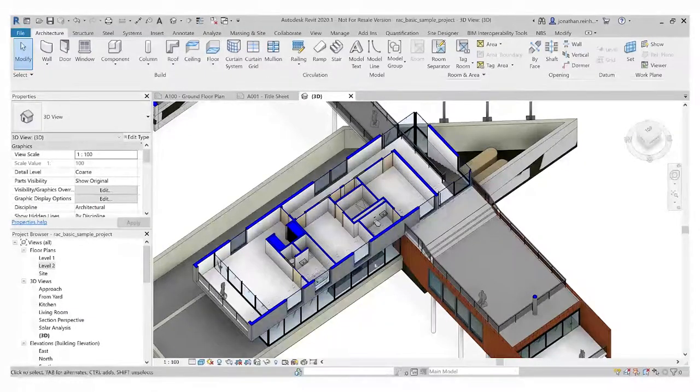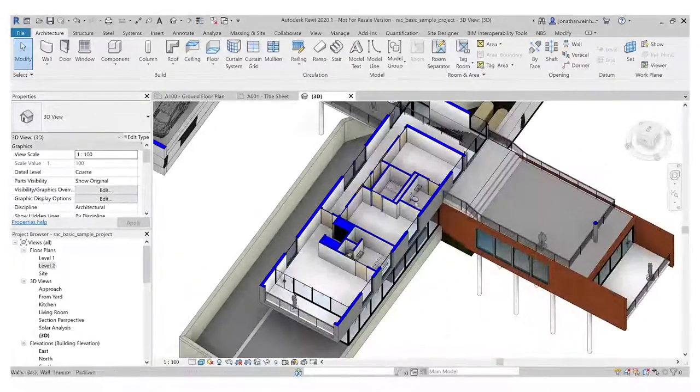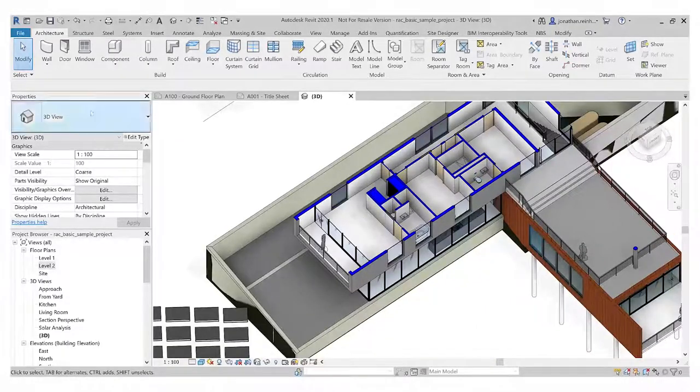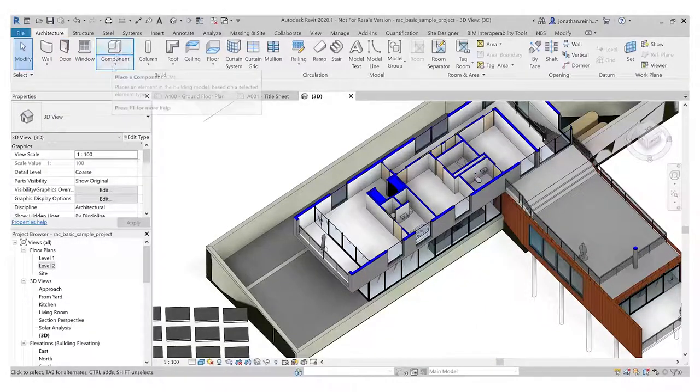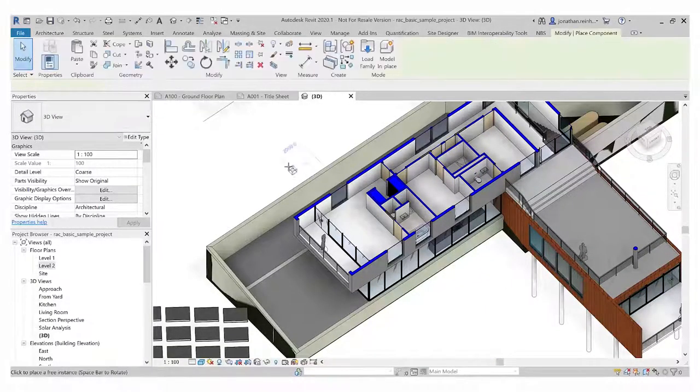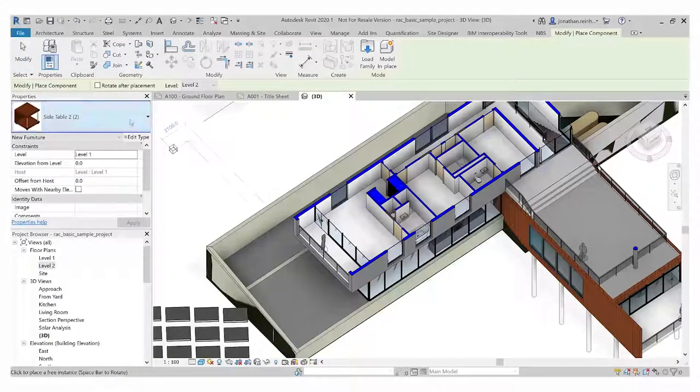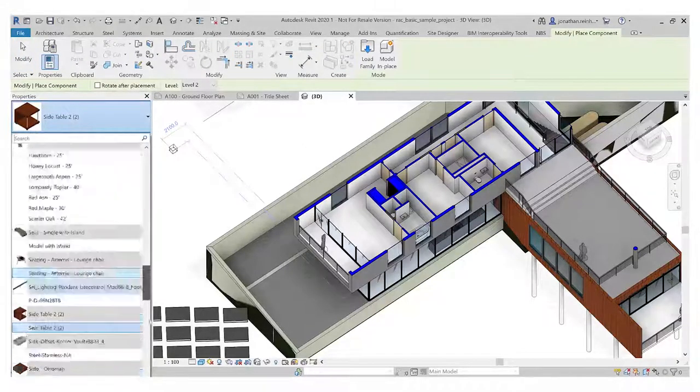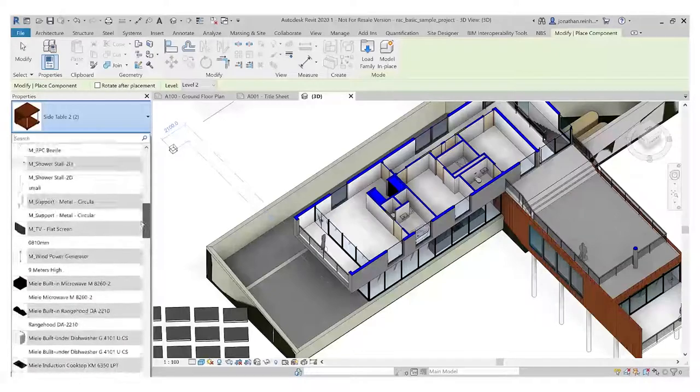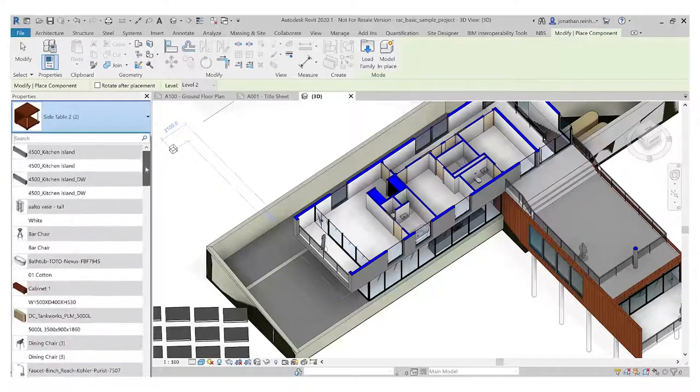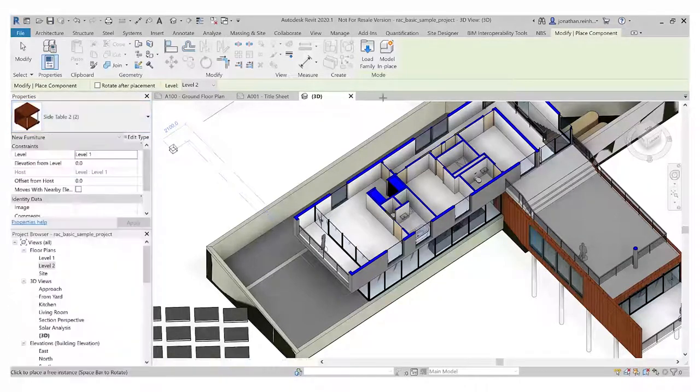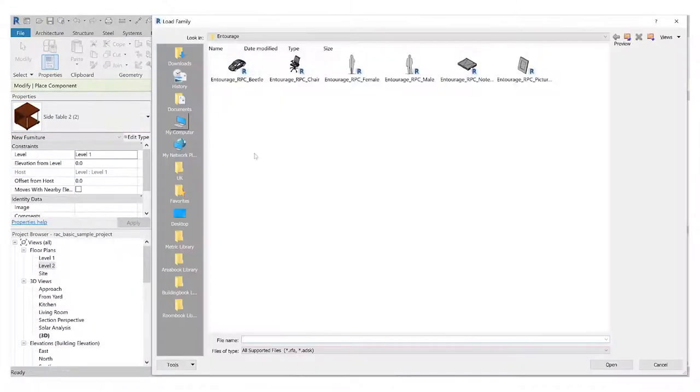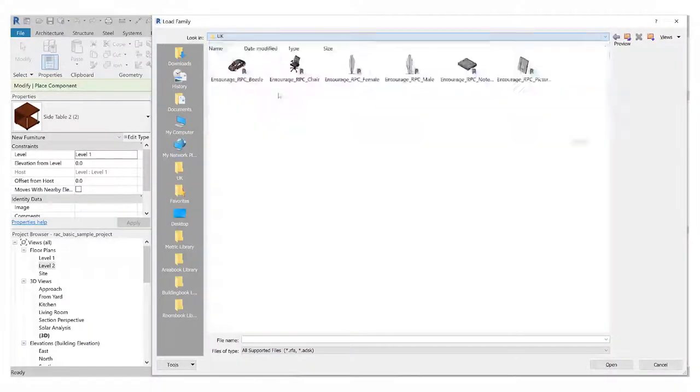Or I can go into my open Revit project and say I want to place a bed in this particular project. I want to then go into component, I want to place a component and it's going to pull up whatever components are loaded in here already. I can see there's no beds loaded in there, so I can just go load family. This will bring me to my library.